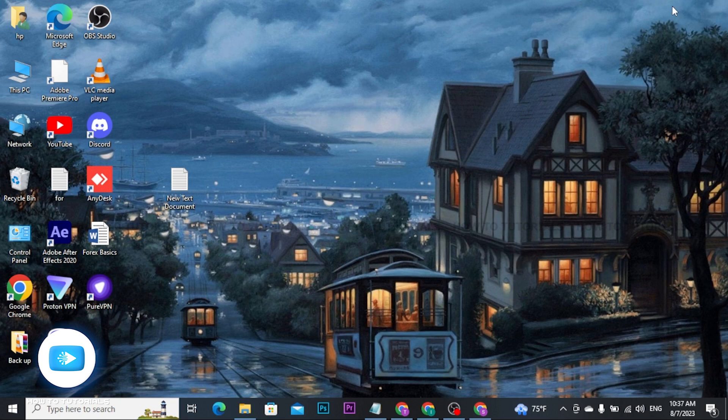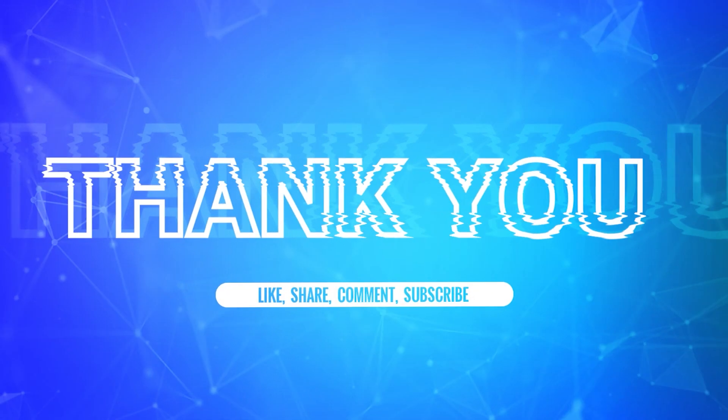If this video helped you out, don't forget to give it a thumbs up and subscribe to our channel. I will be back with more videos like this. Keep watching!